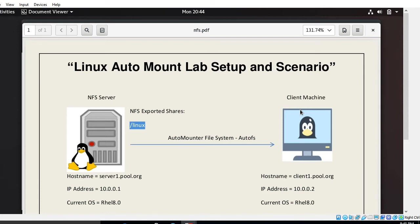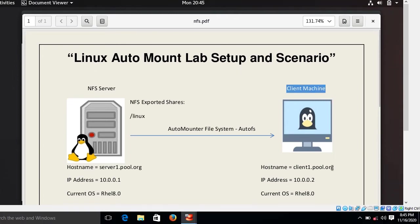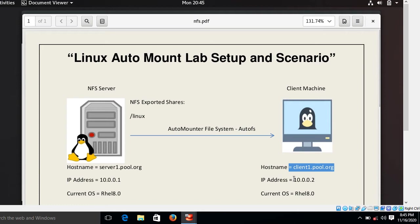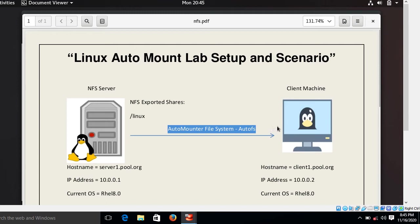My second machine is acting as a client machine with the hostname client1.pool.org having the IP address 10.0.0.2 and current running OS is RHEL 8.0. Now our task is that on our second virtual machine client1, we will access the NFS shared volume using autofs.